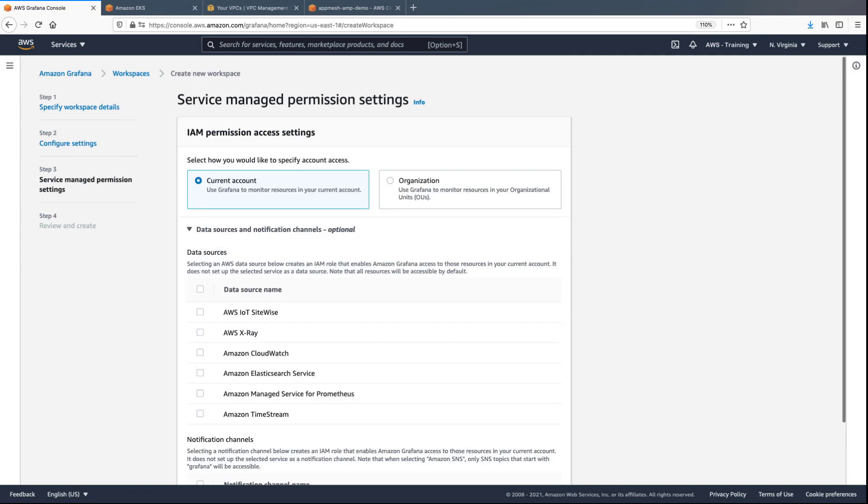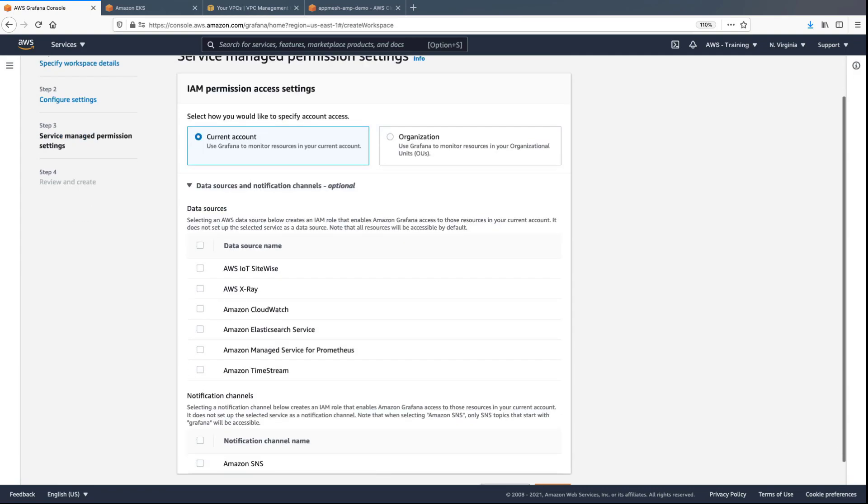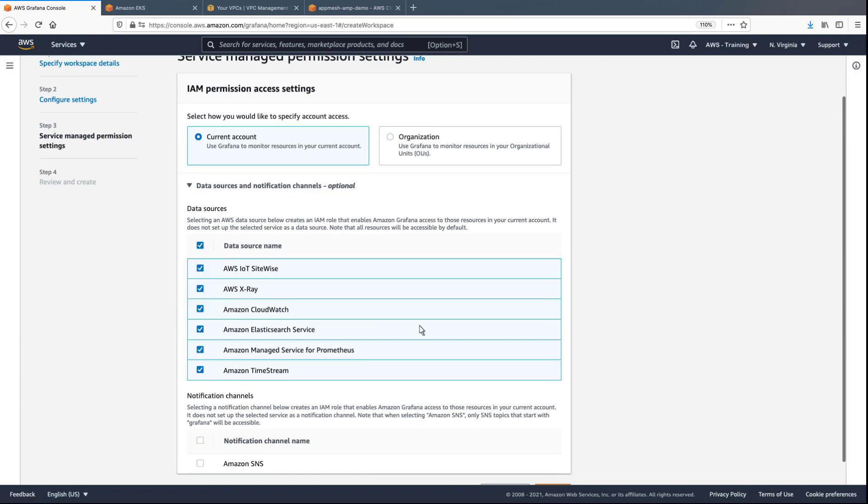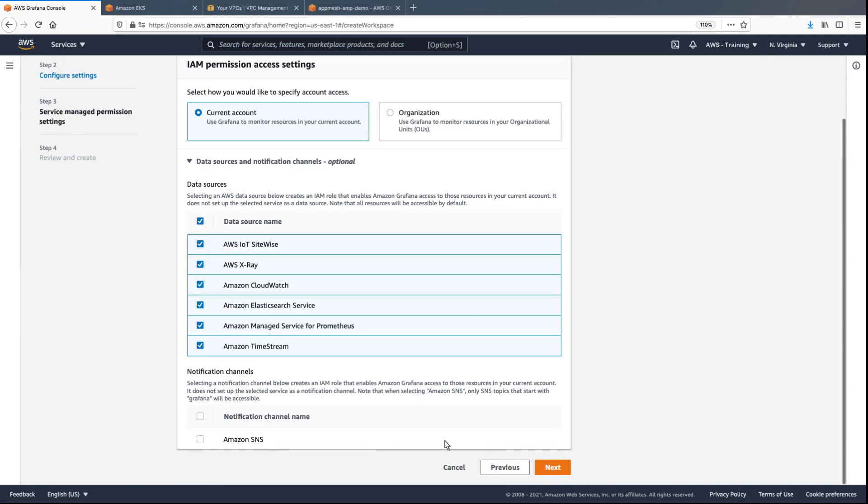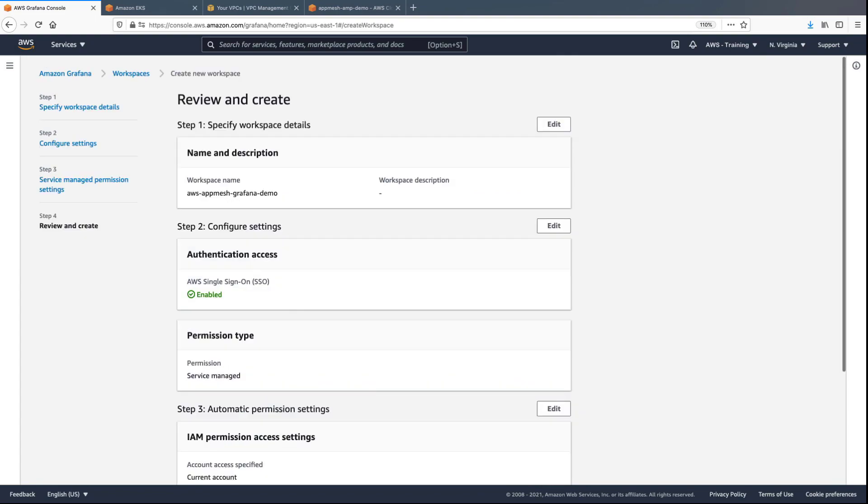Next, we'll configure the IAM permission access settings. We'll indicate which data sources we want to consume and visualize data from, and specify any applicable notification channels. Next, we'll review the workspace configuration and create the workspace.